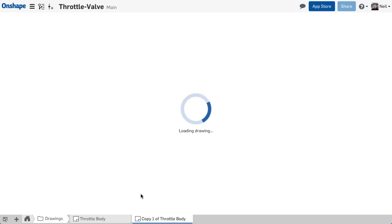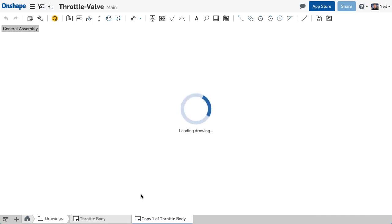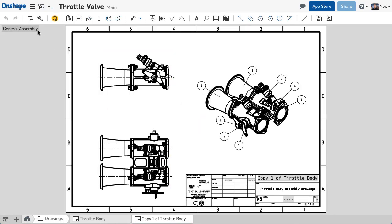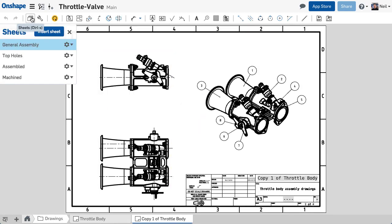You can also use this technique to break a multi-sheet drawing into individual drawings in your document.